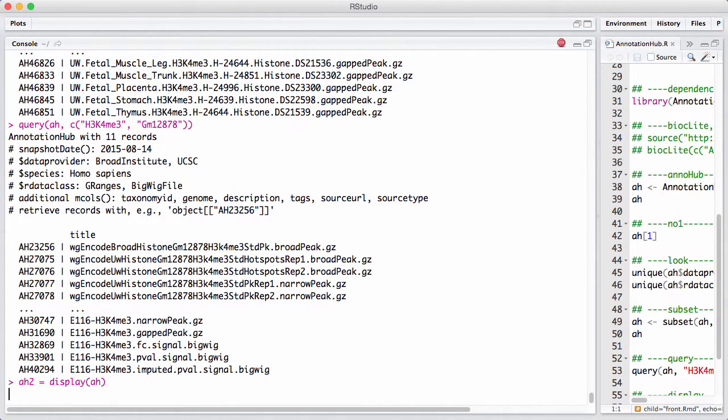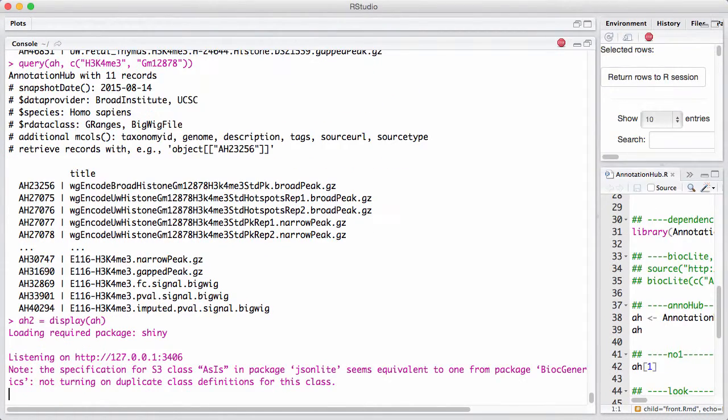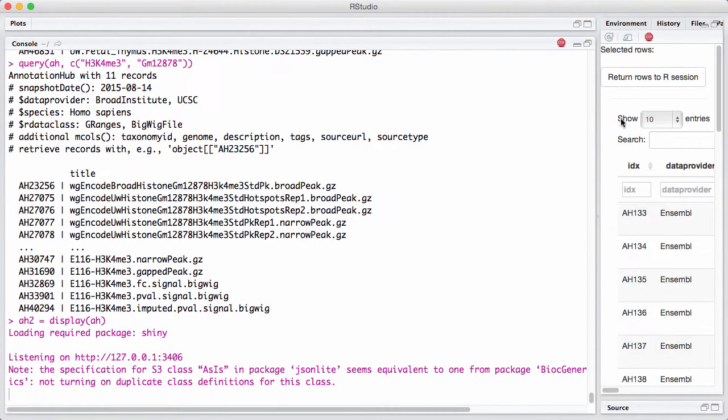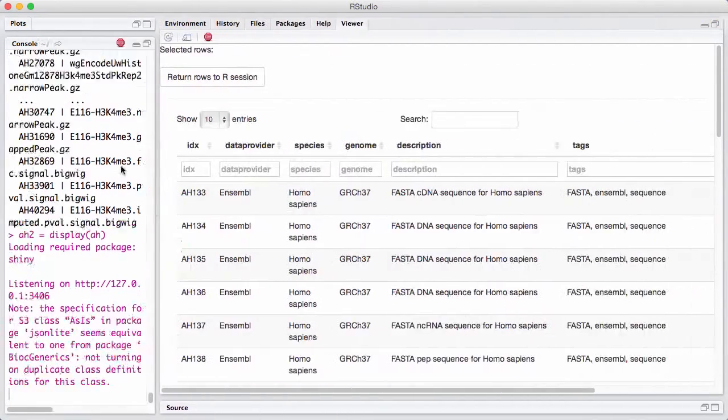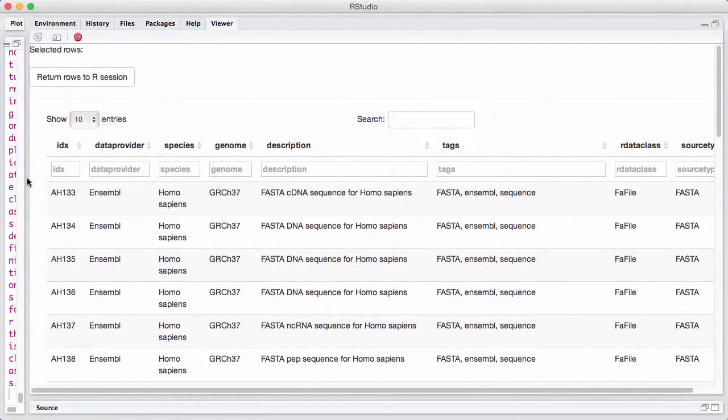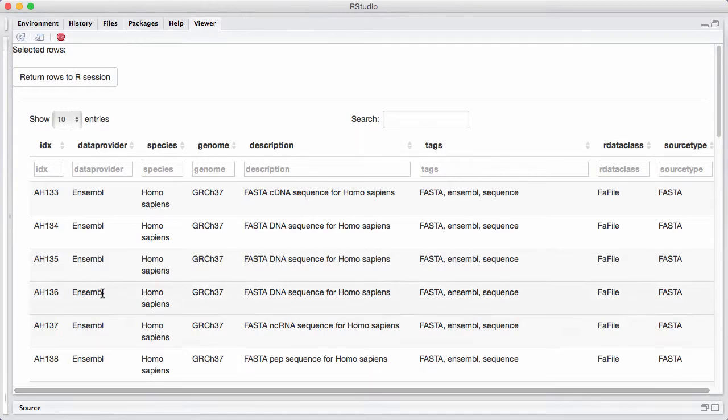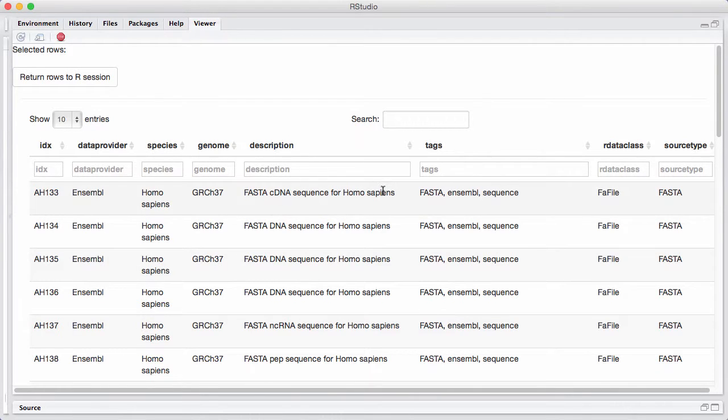And the way it pops up in RStudio is that this little window opened up here. We can't see much, so I'm going to maximize it. I'm going to make it bigger here. And now we have something that looks a little bit more useful, right? We have the IDs, the data providers, the different species, and so on.